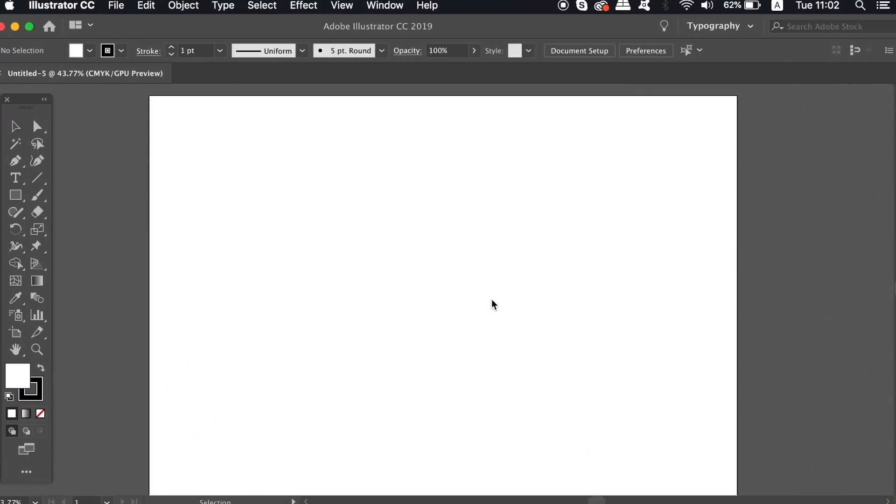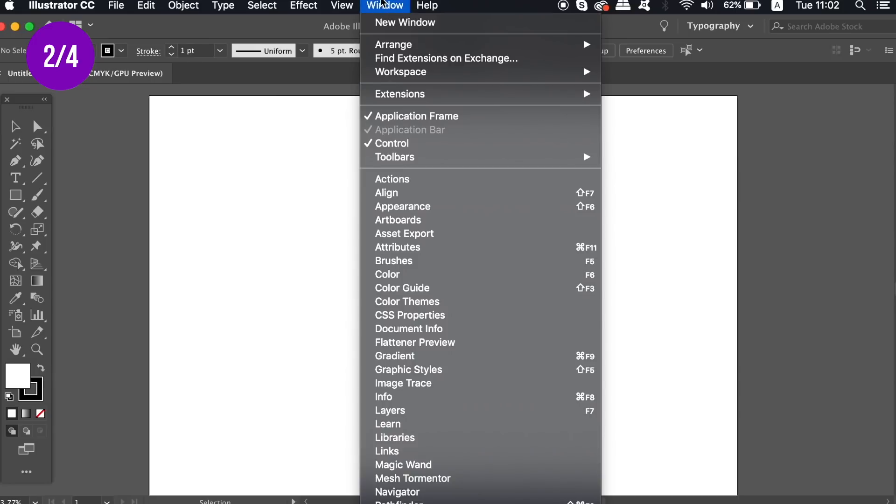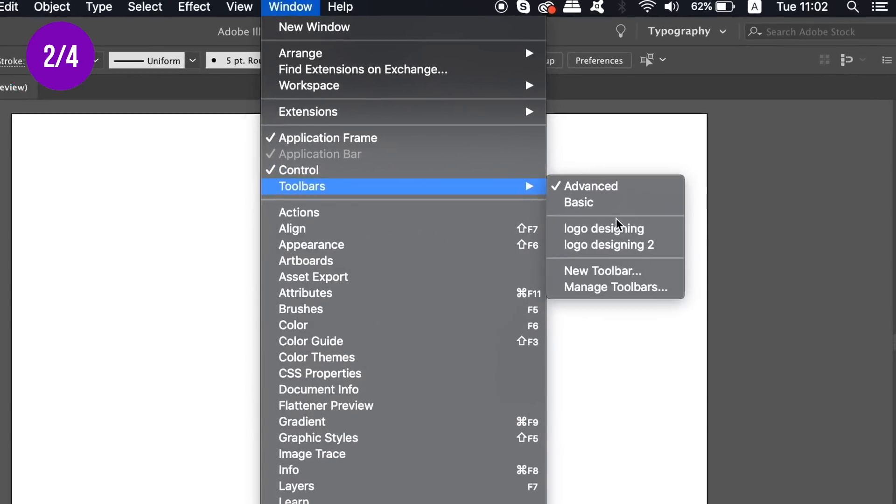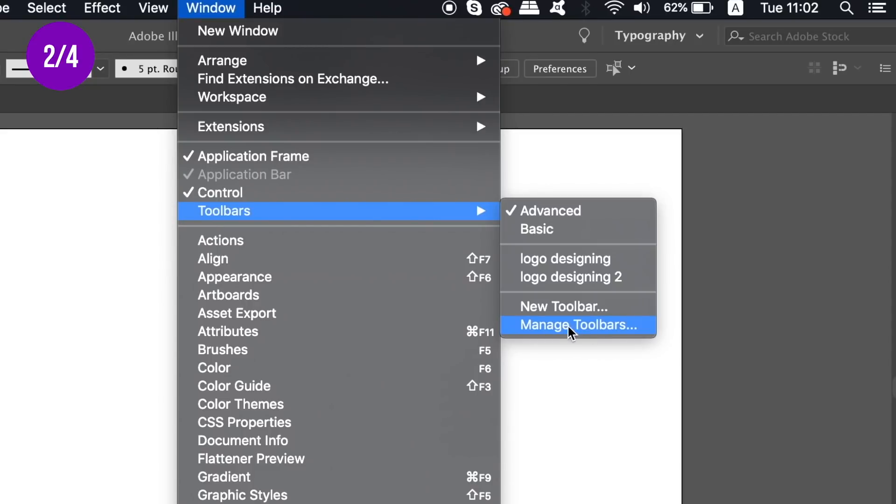The second tip for being more organized in Adobe Illustrator is to create custom toolbars. You can do that by coming into the toolbar menu. You have a few options, and I've already created two custom toolbars myself, but let's go ahead and make another one.